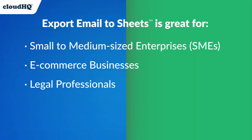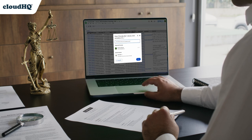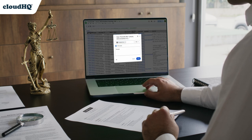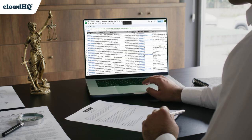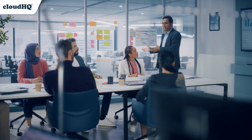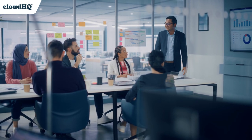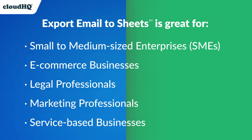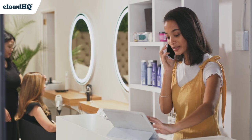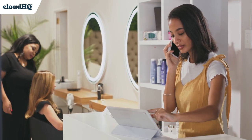Legal professionals that want to easily collect email evidence and collaboratively review it with clients. Marketing professionals who track email campaigns, open rates, bounced emails, customer replies and contact information. And any service-based businesses that track appointment scheduling, client follow-ups and service inquiries.